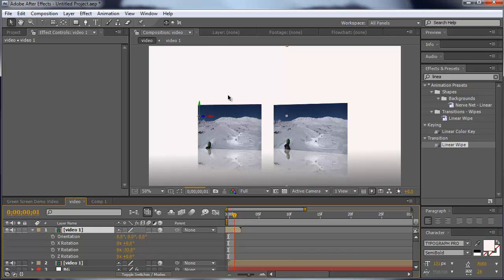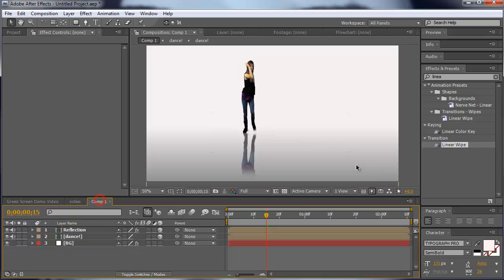Reflections are always nice in blue screens, in green screens, dance videos, whatever, commercials.